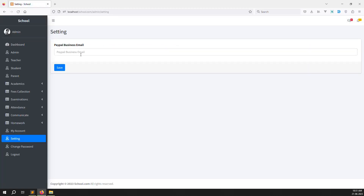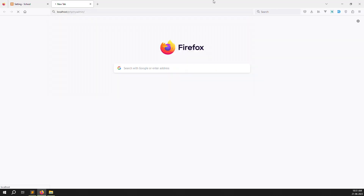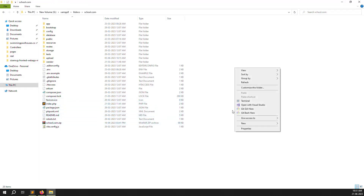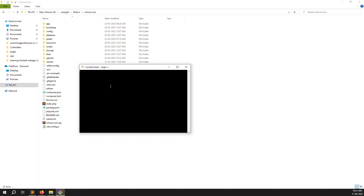You can see the PayPal business email field. I put a sample address like 'gmail.com' as a placeholder PayPal address and click Save. We need to store this in the database. You can see an active class is generated. Let's open the database and create a new table called 'setting'.